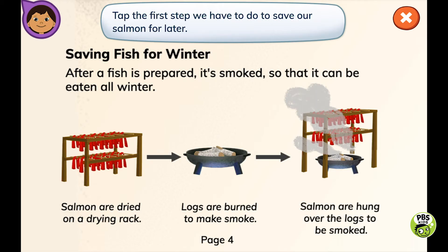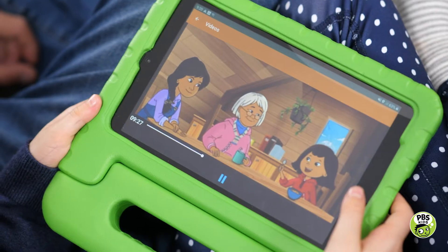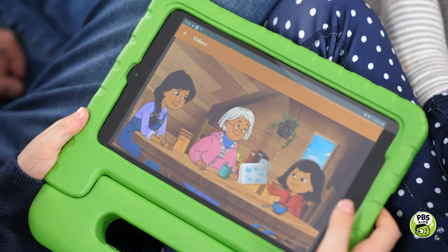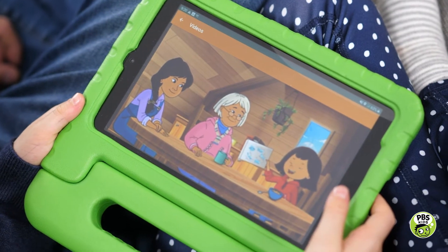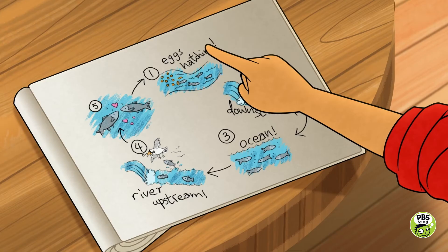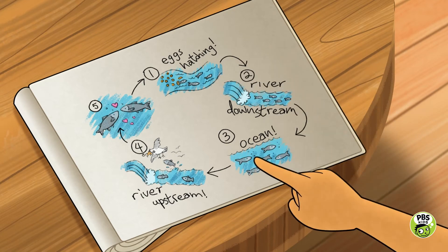This one, for example, shows the parts of the process of drying fish. It's from the Molly of Denali fishing game. Another common kind of flow diagram shows the parts of an animal's life cycle. This is a flow diagram Molly made of the life cycle of a salmon. Like many flow diagrams, arrows connect one part of the process to the next.